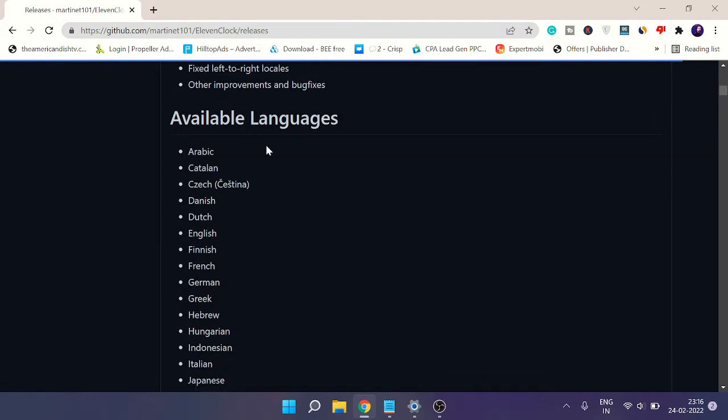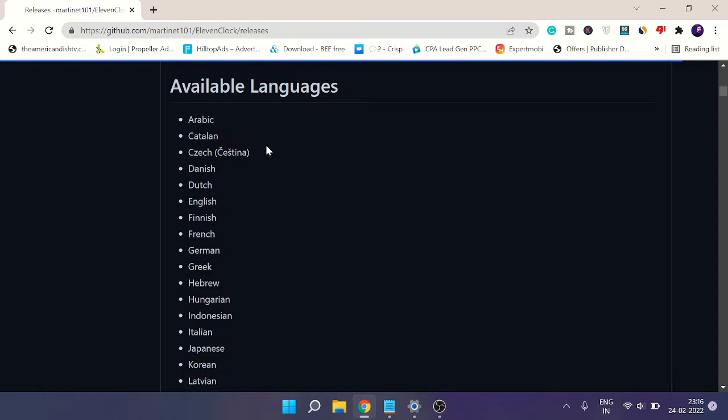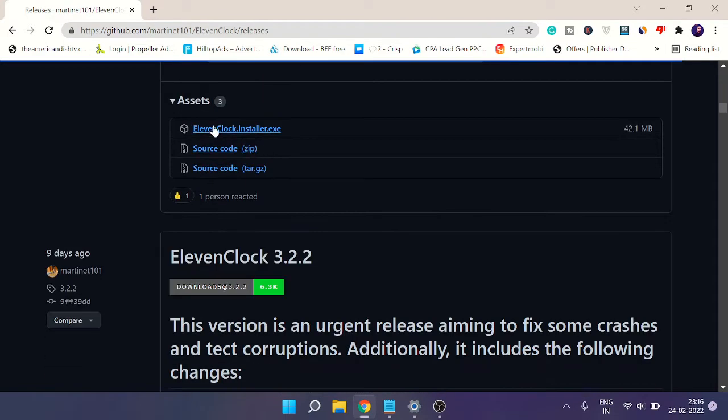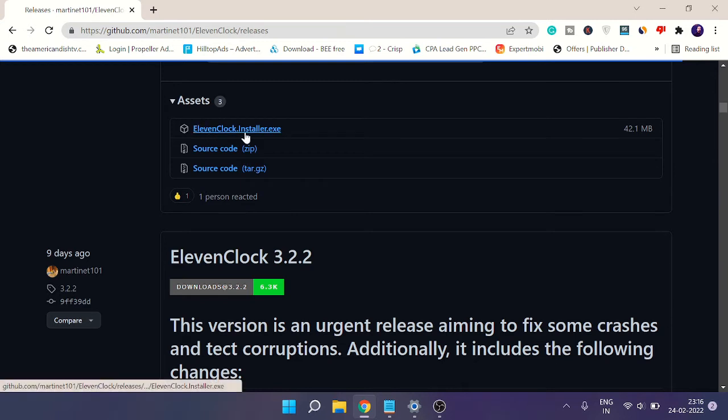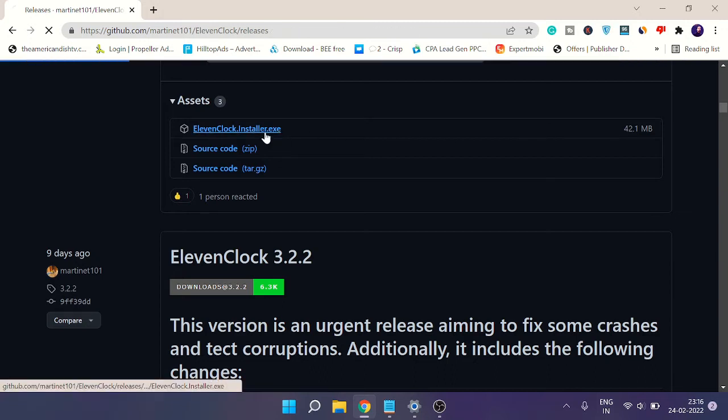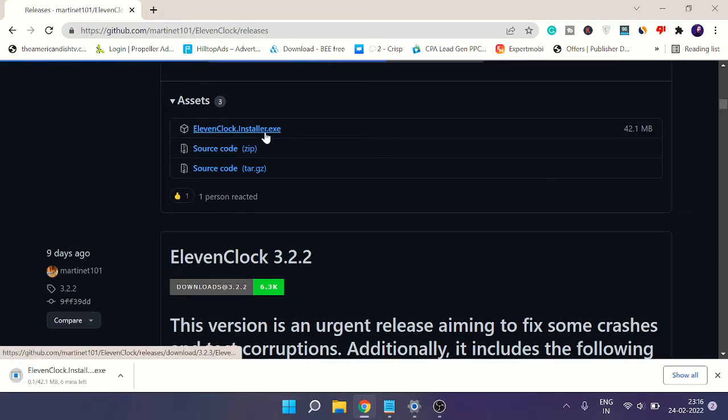When you come to this website, scroll down to the Assets section. You'll find ElevenClock.Installer.exe, which is 42MB in size. Just click on it to download.